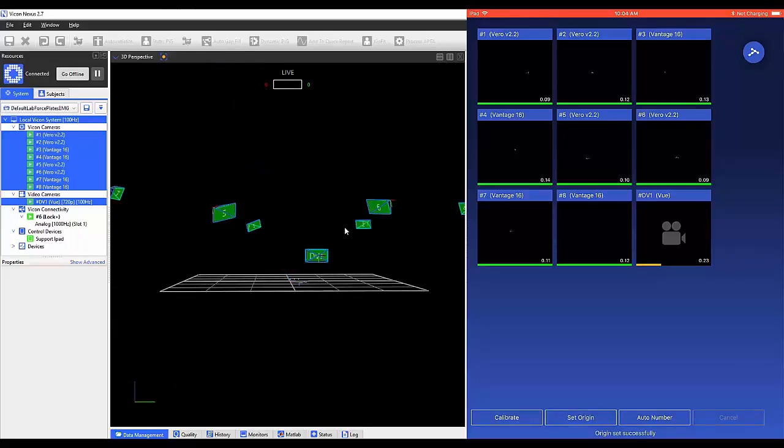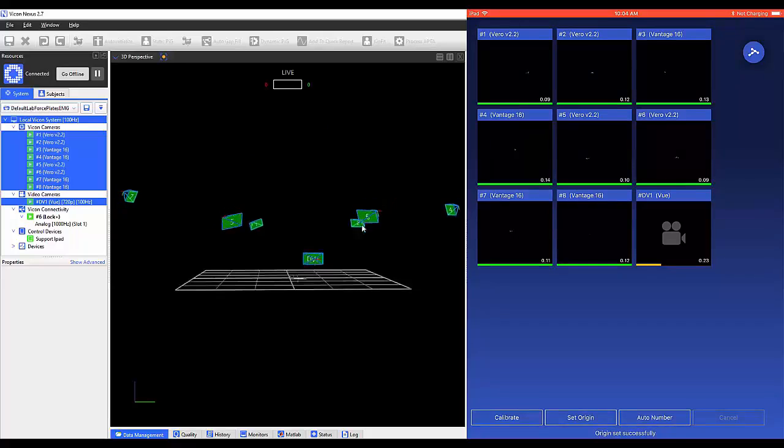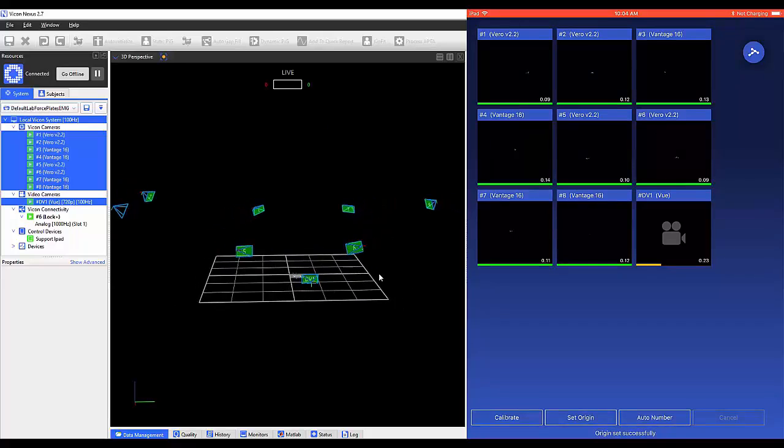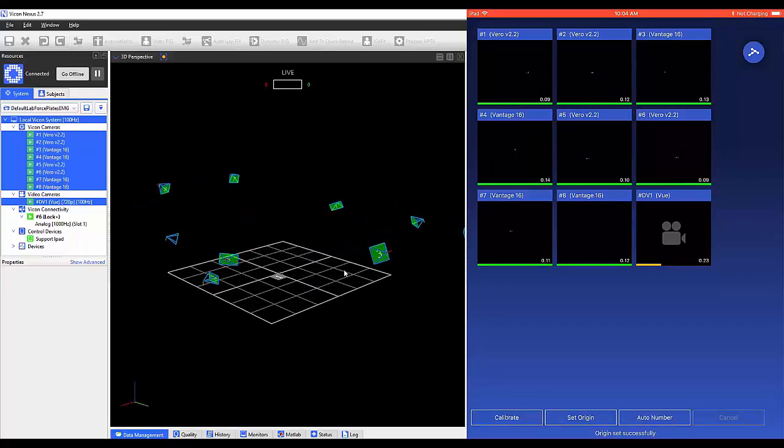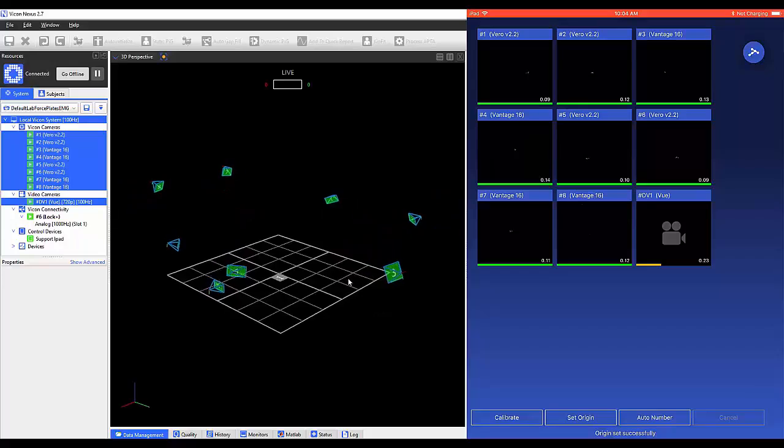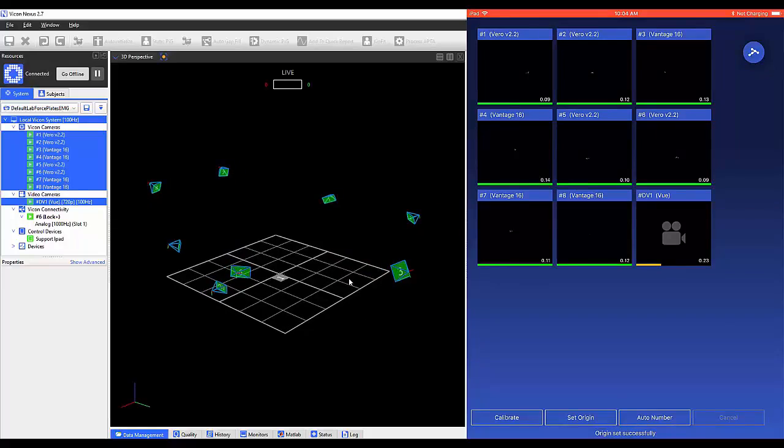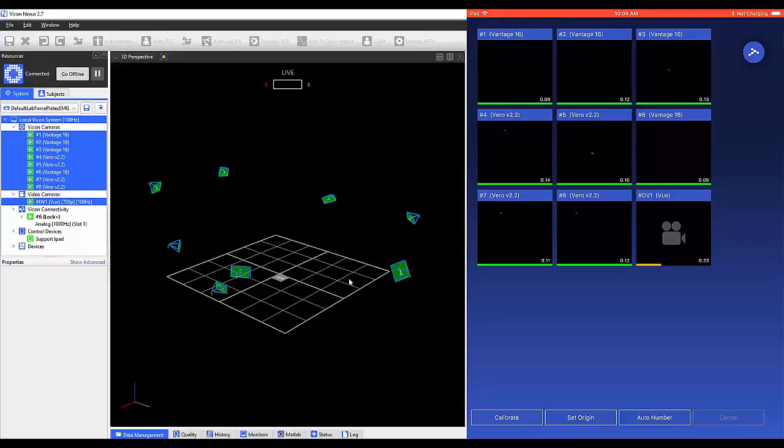The auto number feature enables the user to quickly number the currently connected Vicon cameras in ascending order, according to their position within the capture volume. The numbering begins with the camera that is furthest from the volume origin, and then continues numbering in a clockwise direction. Selecting Cancel will end calibration.